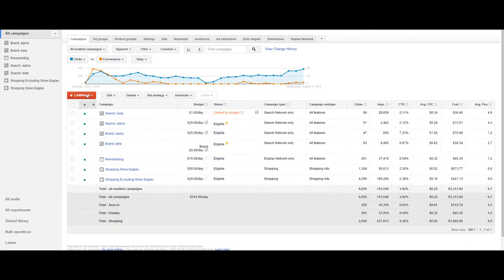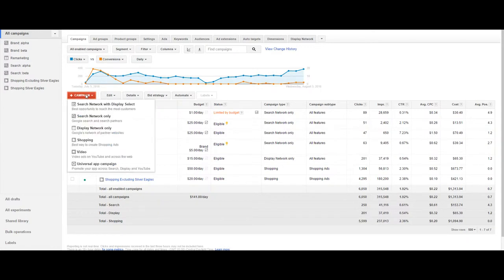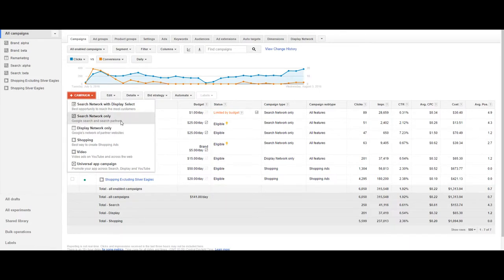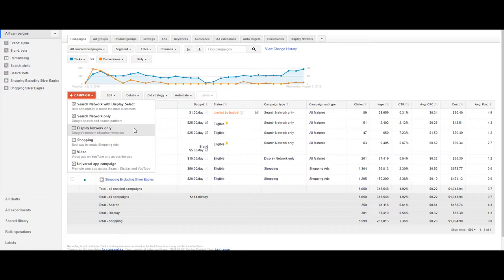From the red arrow button click add campaign. You'll see that there is the option of a search network with display select. Remember from our search campaign video that it's not a good idea as you want to be able to separate the targeting options and have more control over how your account runs.